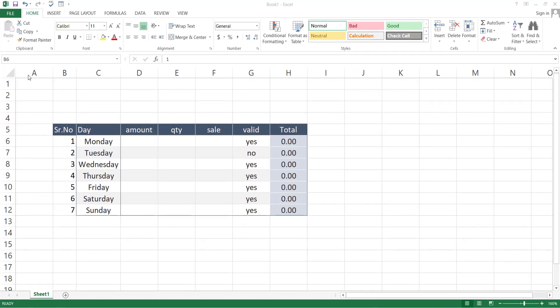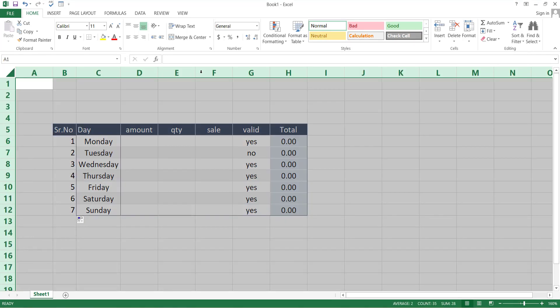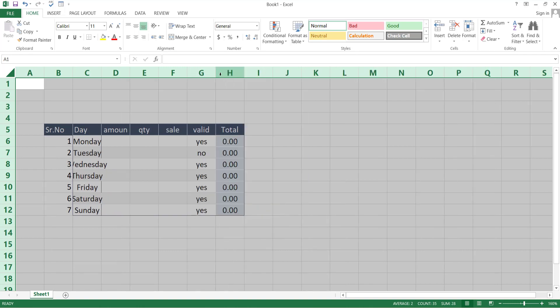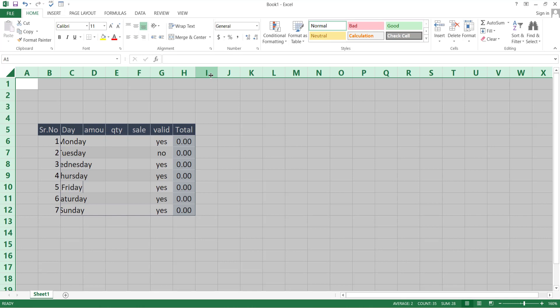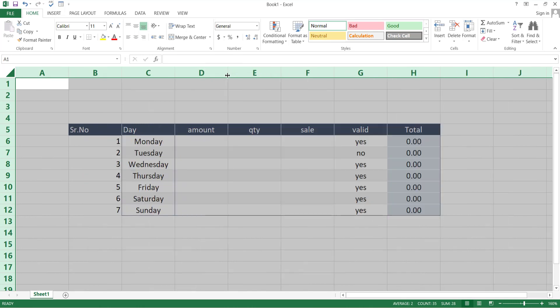If you want to change the size of all the cells and want to keep them equal, select the entire sheet by clicking on the top right node. Now adjust the size of any column. It will change the size of all columns simultaneously with equal size. You can do the same for row by changing the row size.